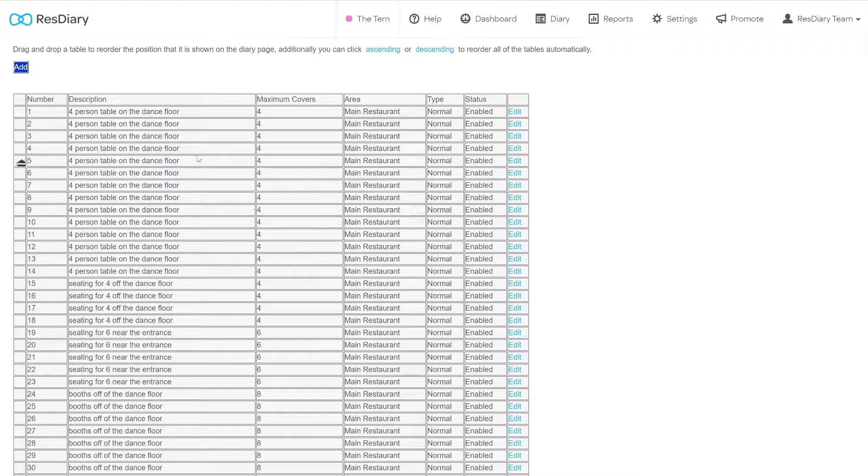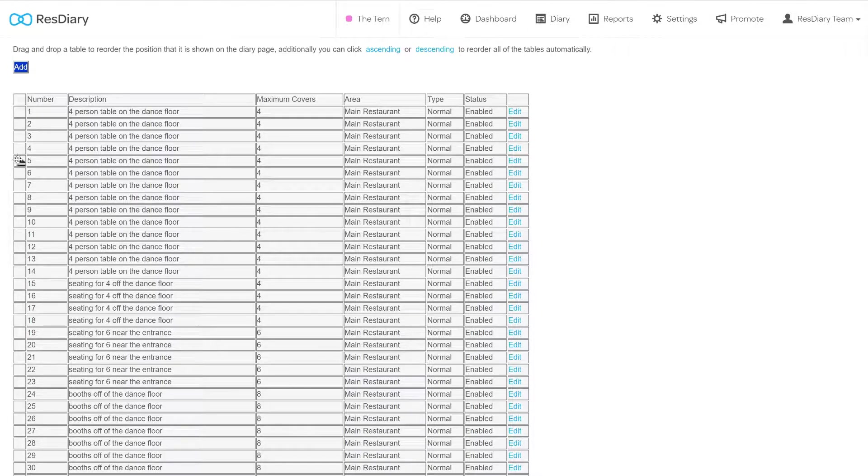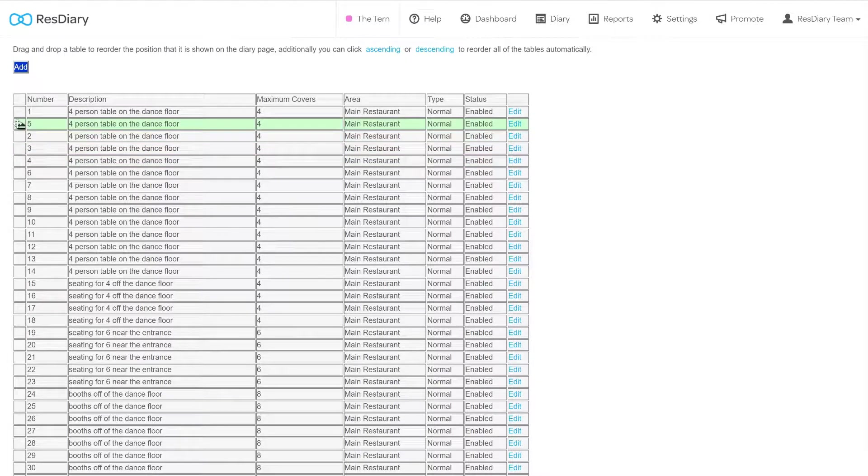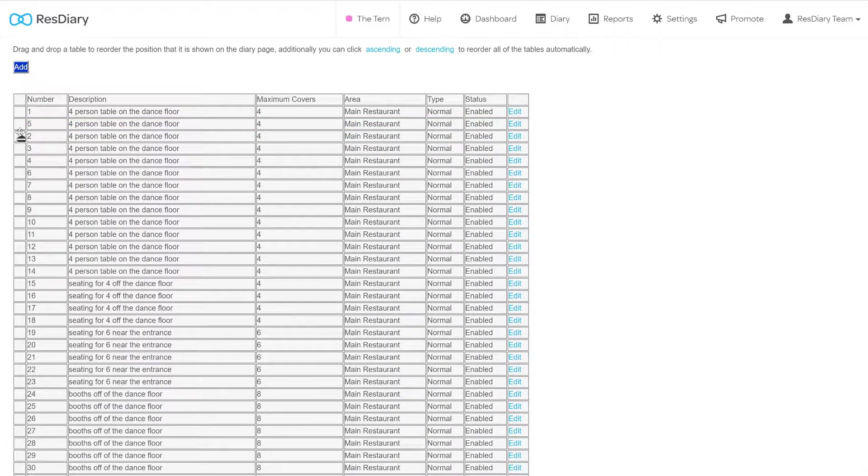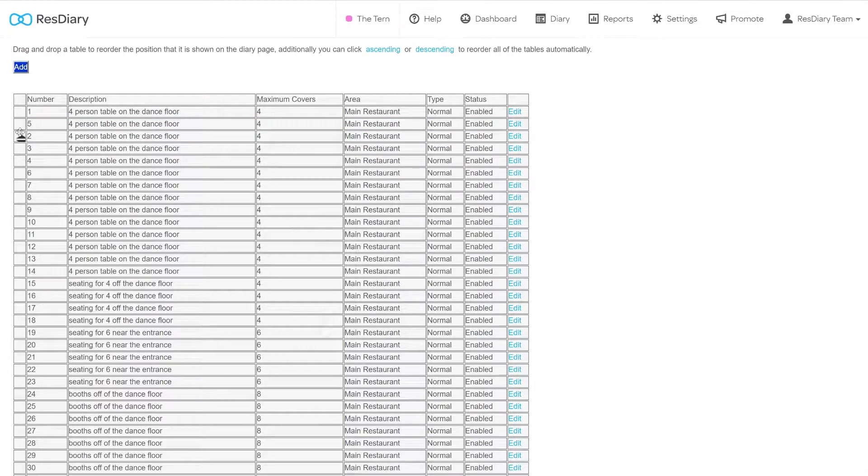If you hover over the far left cell on each table, you will be able to click and drag that row into a new position. This will change the order that tables are displayed on the grid view.